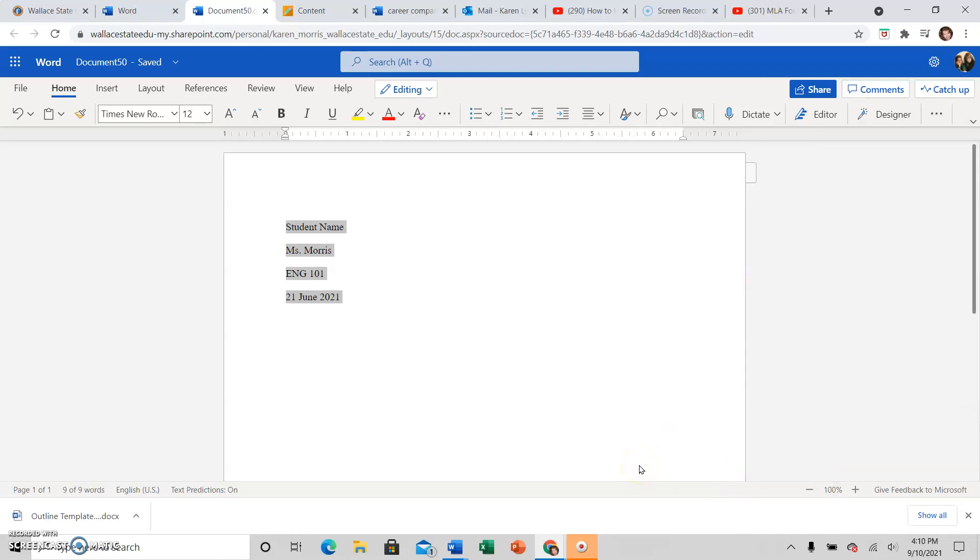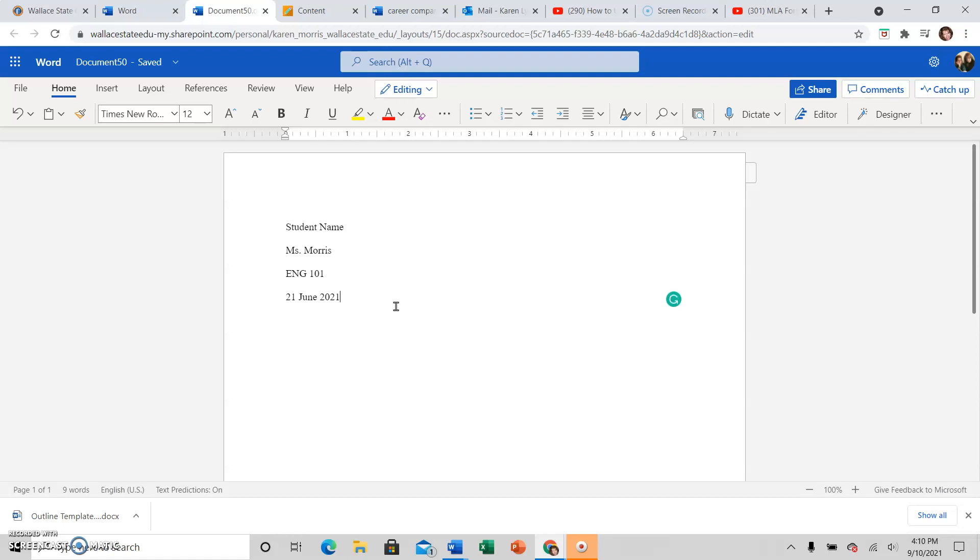See, you get comments all the time from me saying remove space after paragraph. That's because you have a little extra line space that Word automatically adds and that's incorrect for MLA format. So now you have your first page information is what I like to call it. It's your heading.